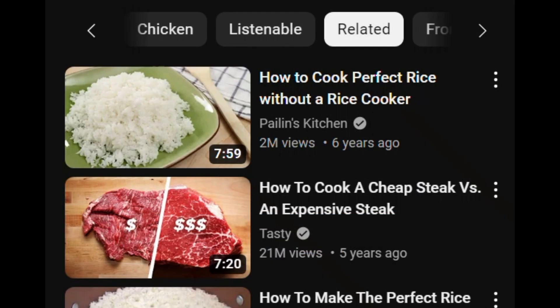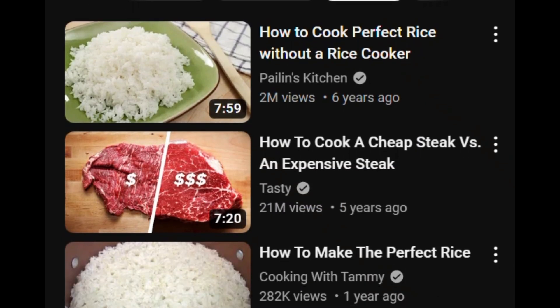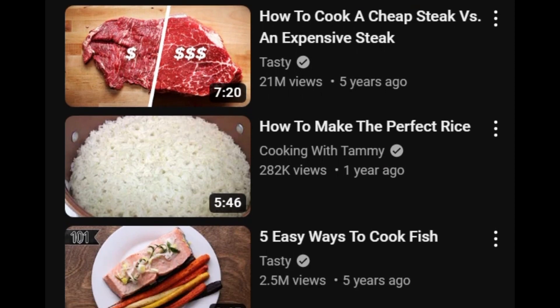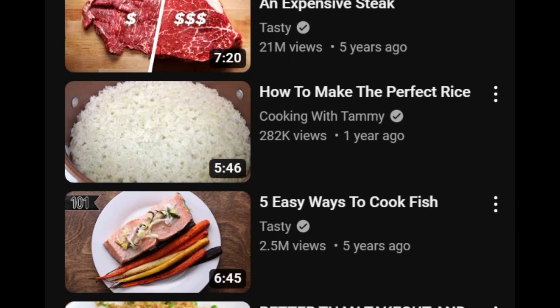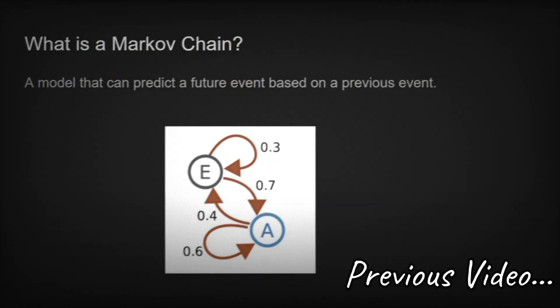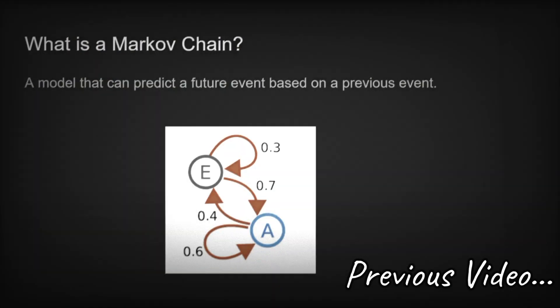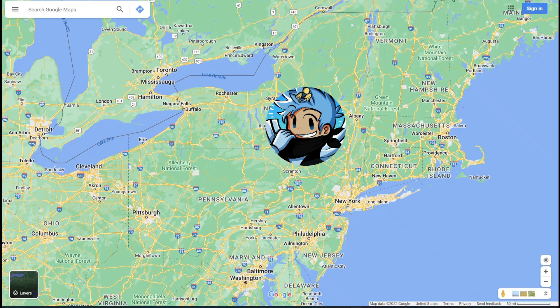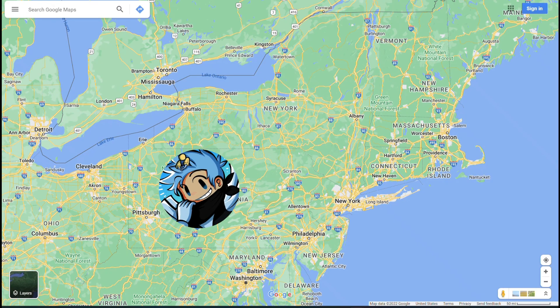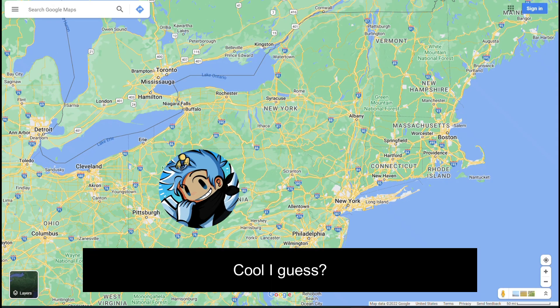Now that we've covered most of what we need for video search engine optimization, let's get into how Markov chains can play a role in this. As mentioned before in one of our previous videos, Markov chains move from one state to another in order to predict a certain outcome.